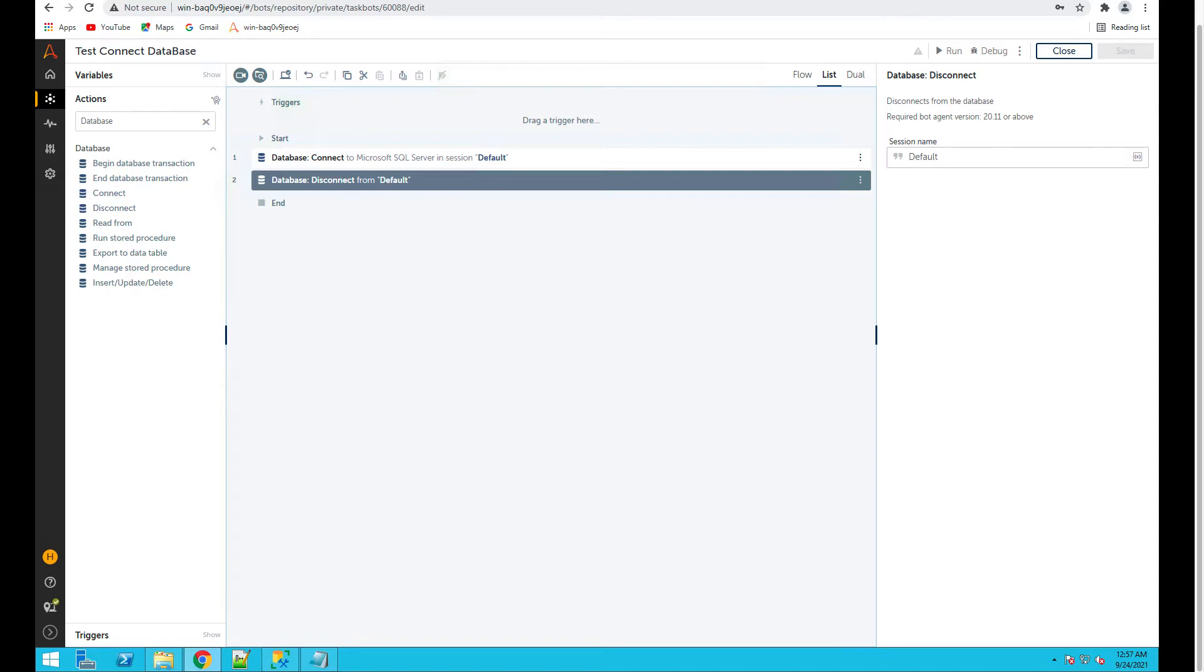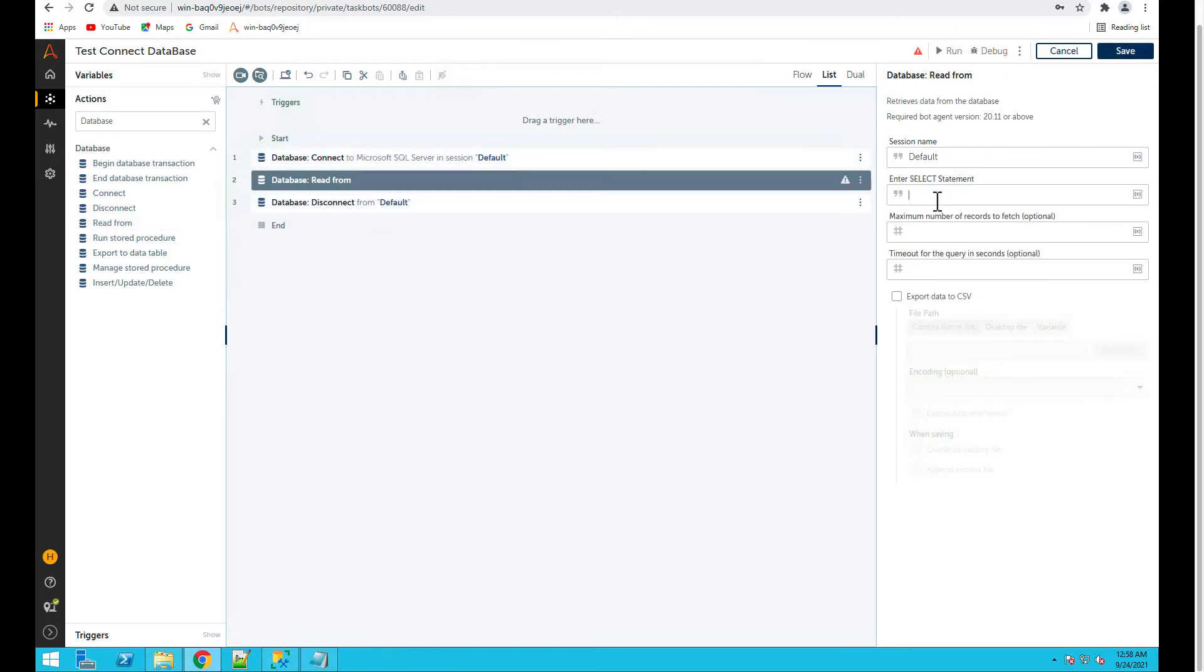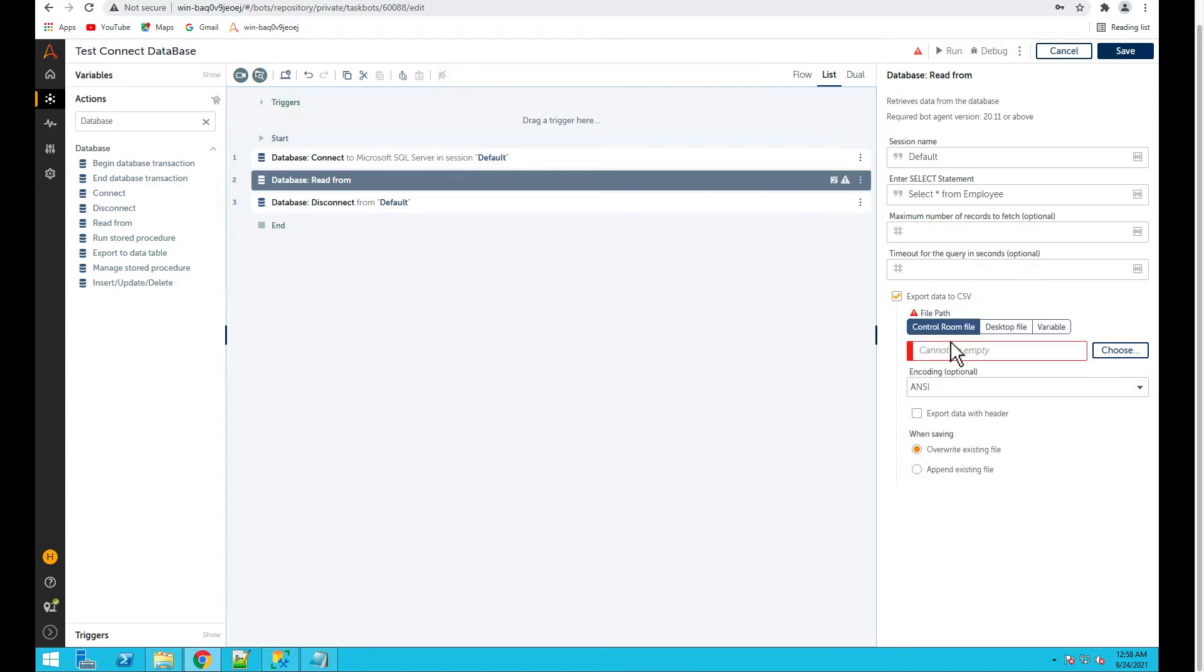Now what I'll do is I'll write a query. So what I'll use is read from and then select statement. So my table is employee table, select star from employees and maximum six records.